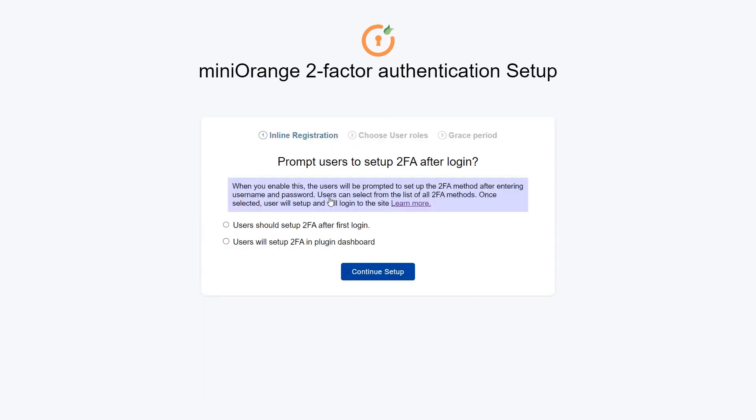To prompt users to set up 2FA after first login, you can choose any of the given options. I am choosing the first option — user should set up 2FA after first login for the inline registration. Then click on the Continue Setup button.